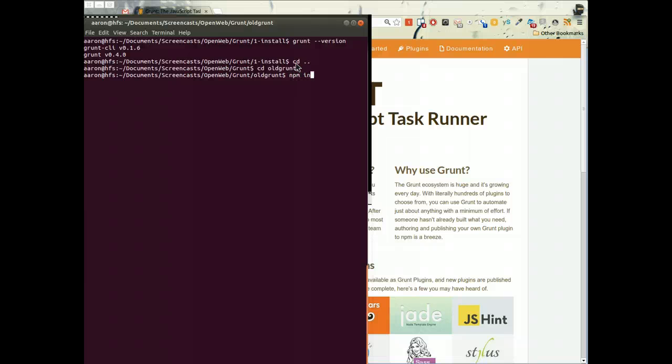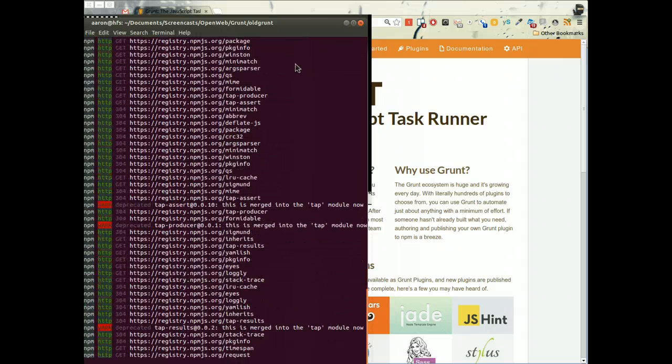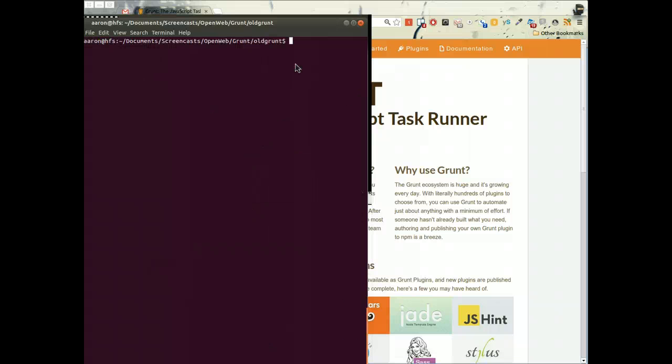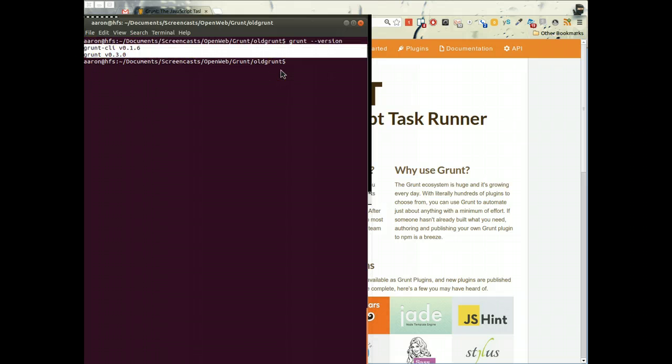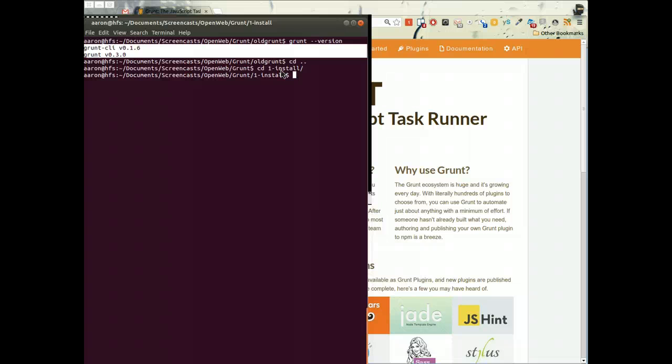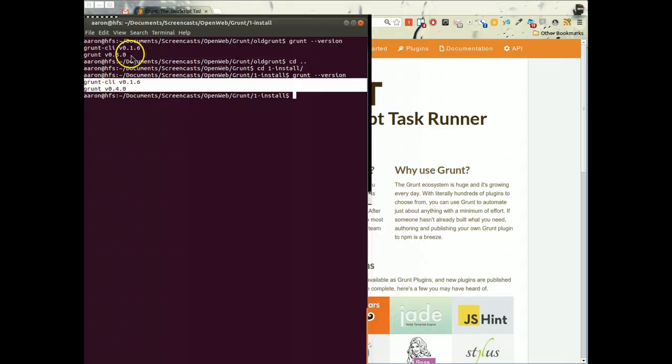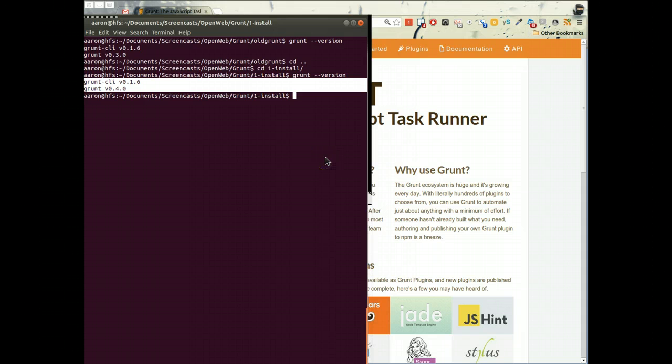npm install grunt 0.3.0. It's going to go ahead and grab 0.3.0 and install. In old grunt, if I say grunt version, it says you've got 3.0 installed. But if we go back to our project folder and say grunt version, he's going to say in here you've got 0.4.0 installed. So we can have both versions on one system, and we can have even in the future even more versions than that. Each project can have its own grunt version installed, which really allows us to have the versatility we need to configure these to run as they will.